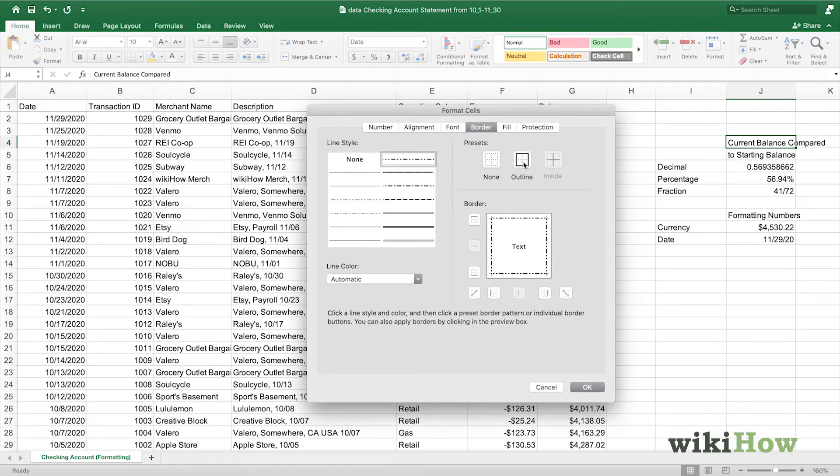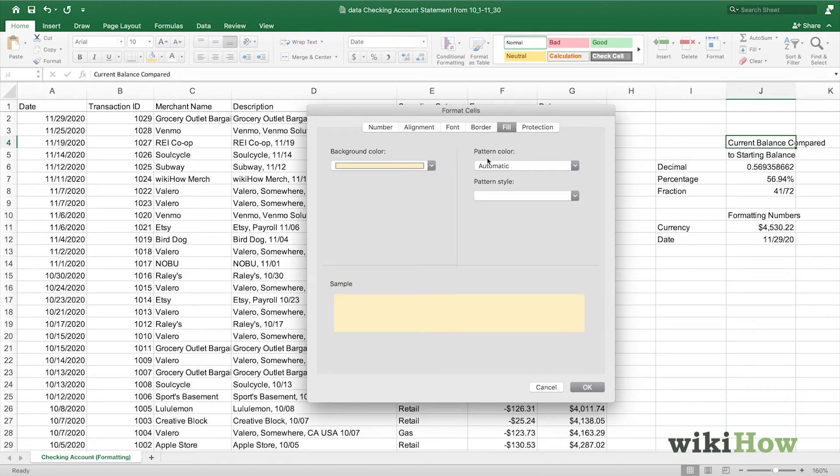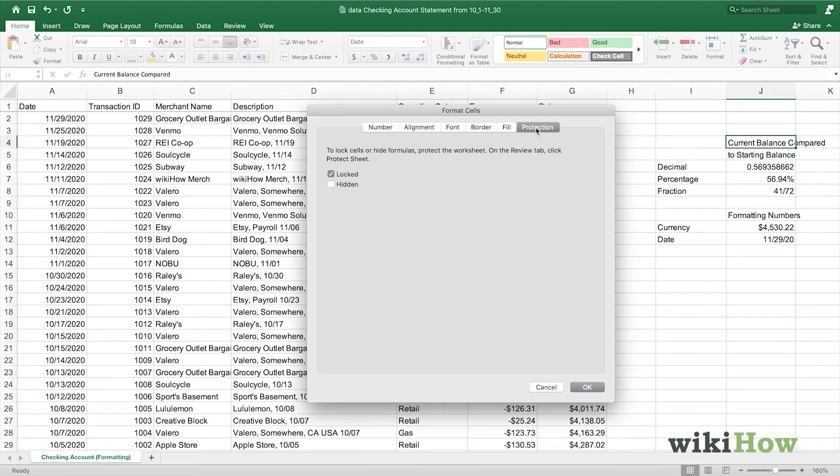You can also change the fill color. You can change it to any color or any pattern. You can also choose to protect a cell. This will lock a cell and make it unable to be edited by another person. So we'll press OK.